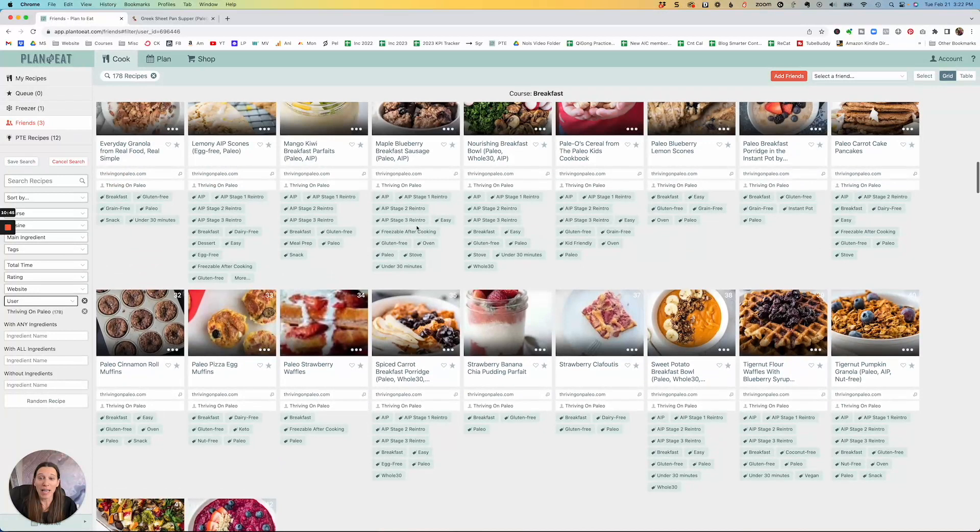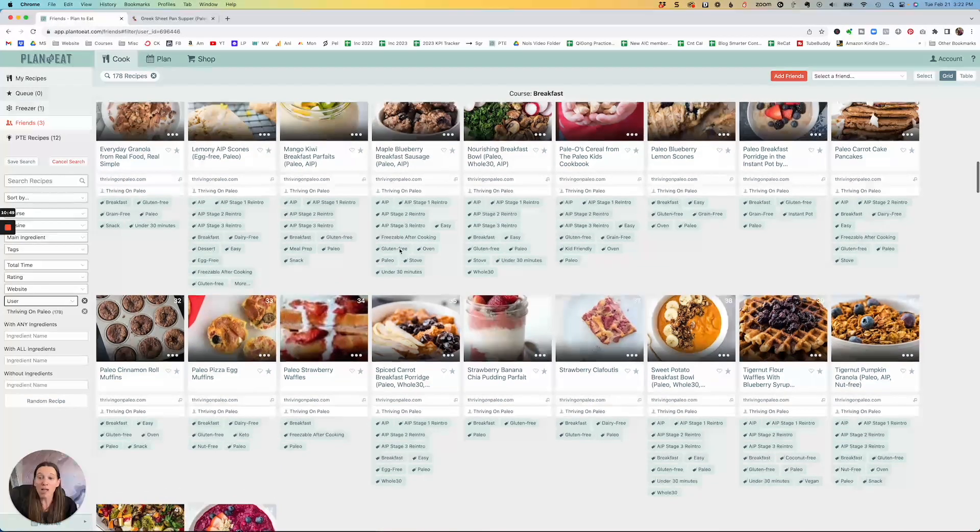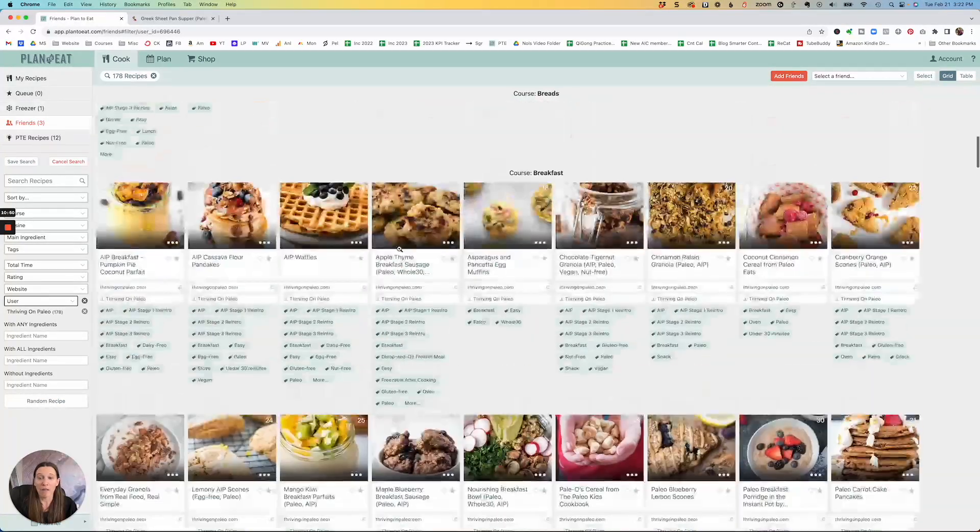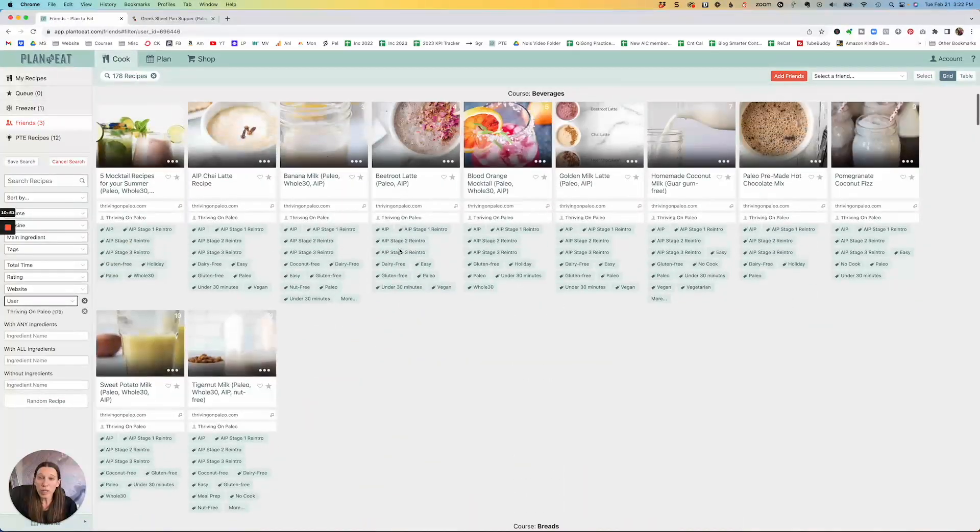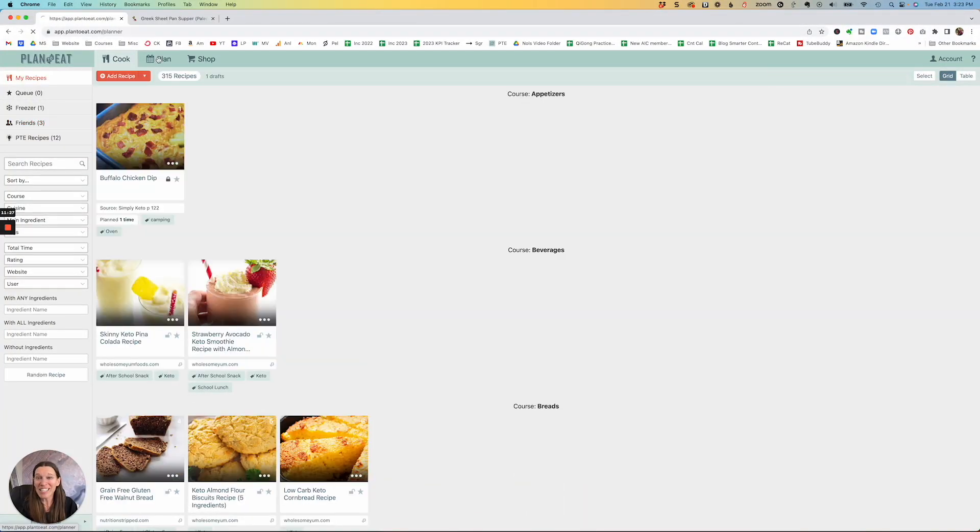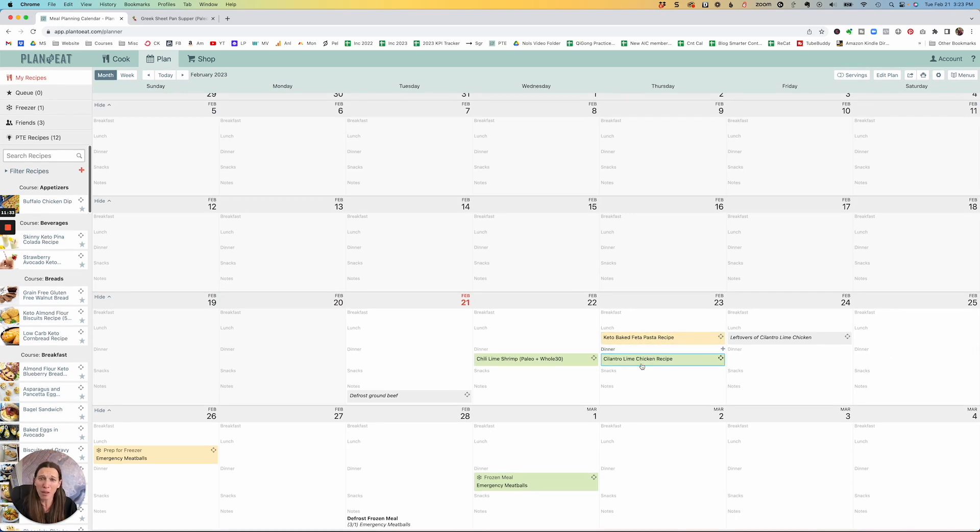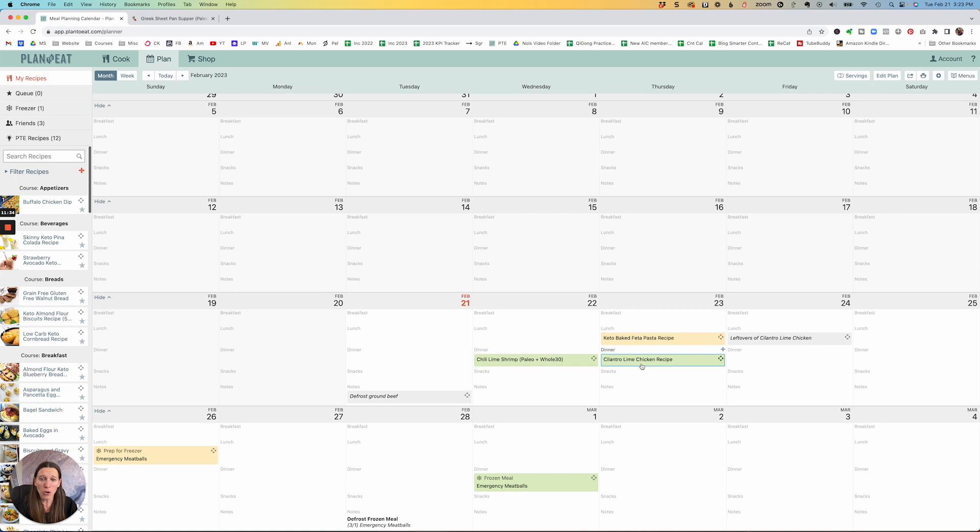And they're tagged as like AIP, also through the reintros, paleo, gluten-free, all of this kind of stuff. So it's really easy for you to use. But I think you can see how using this, you could quickly figure out a meal plan for the entire week or even the entire month. So quickly, just dragging and dropping and getting all of the information that you need.